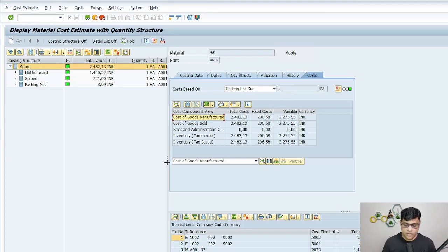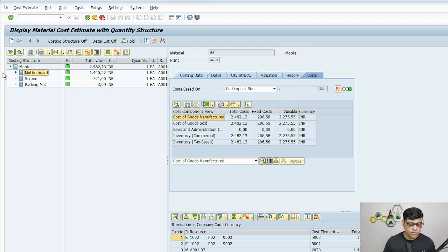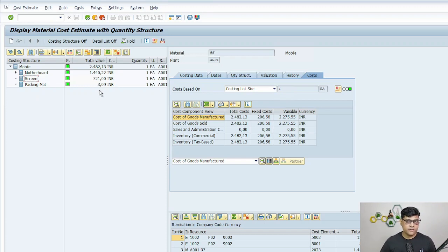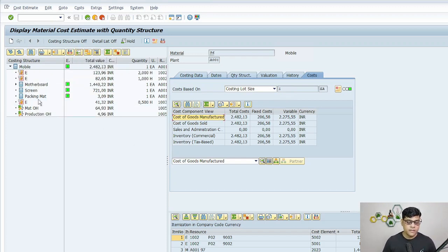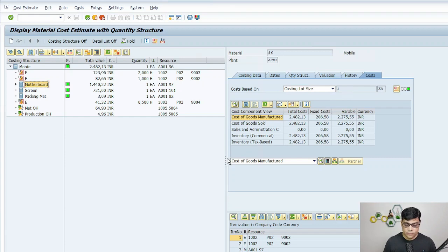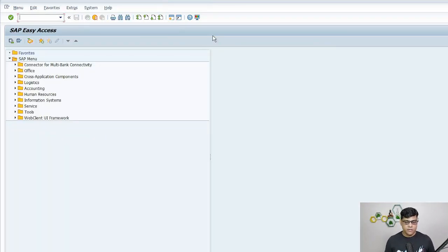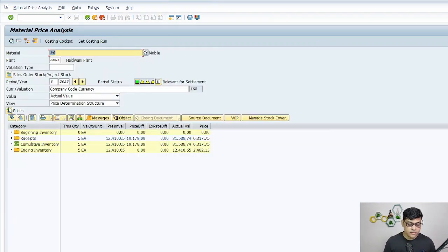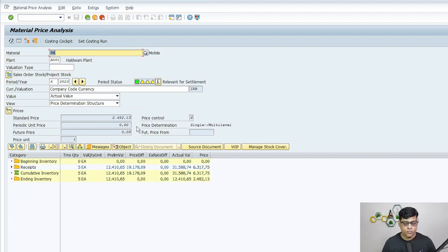Let me show this on the SAP screen. This is my finished stock 96, and I can see the cost is 248,213 INR. Expanding the components, I can see mobile, motherboard, screen, and packing material. Further expanding, I can see the cost includes couple of activities for the finished stock, the motherboard as semi-finished stock, raw material, another activity, material overhead, and production overhead. The total cost is 2,482.